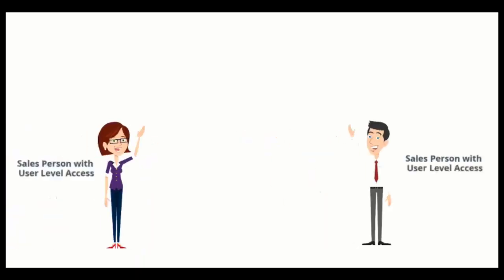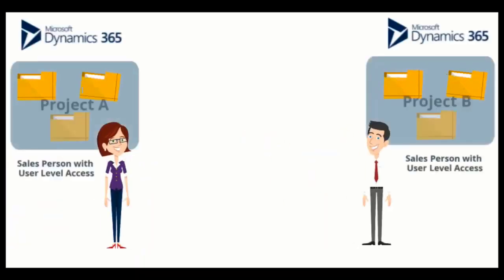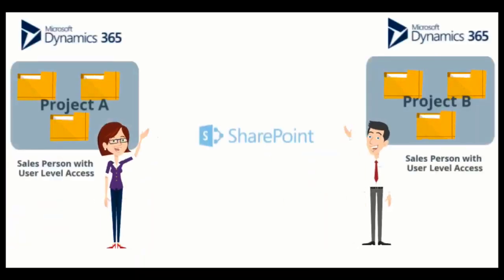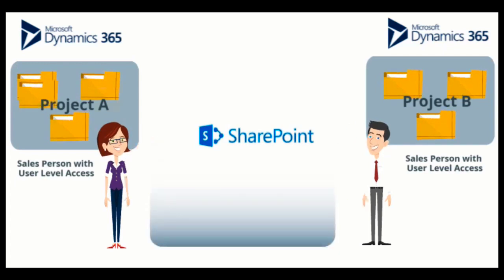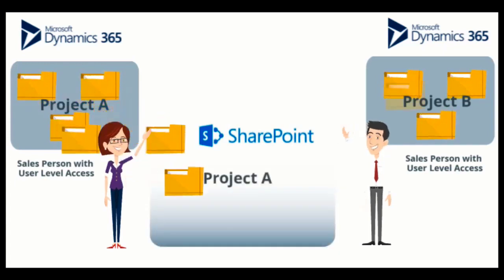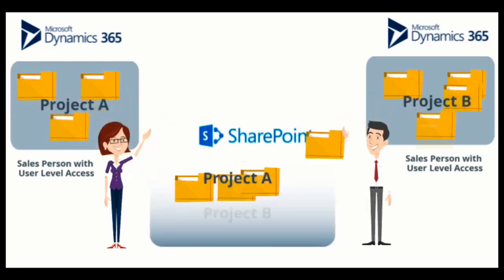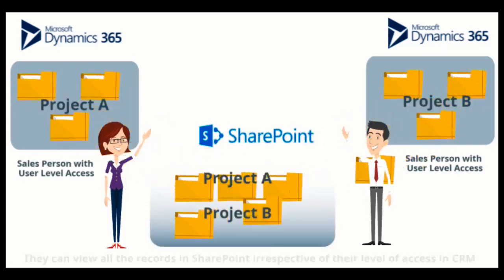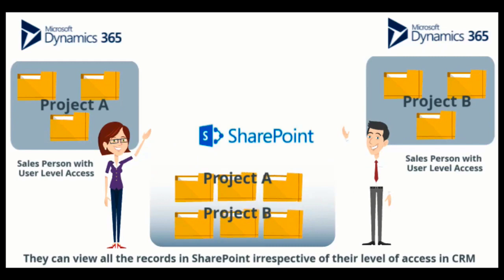SharePoint integration with CRM opens a wide range of functionalities. However, it does not replicate the security model of CRM in SharePoint.